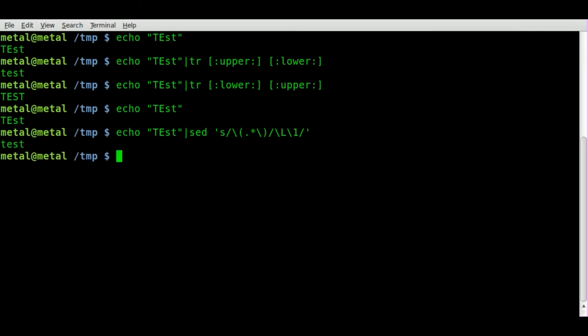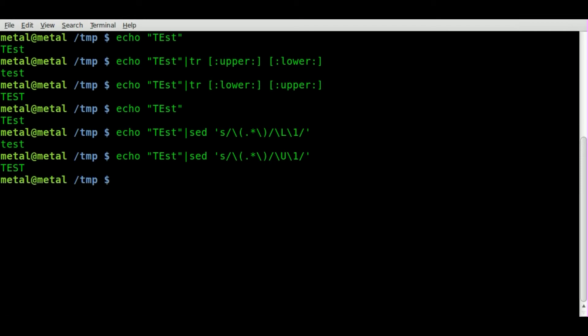And we just made everything lowercase and typing out the same command but changing this L to a capital U, we can make everything uppercase. As you can see in this particular instance TR is a little bit simpler but maybe there's an easier way to do it instead. But that's how I know how to do it.